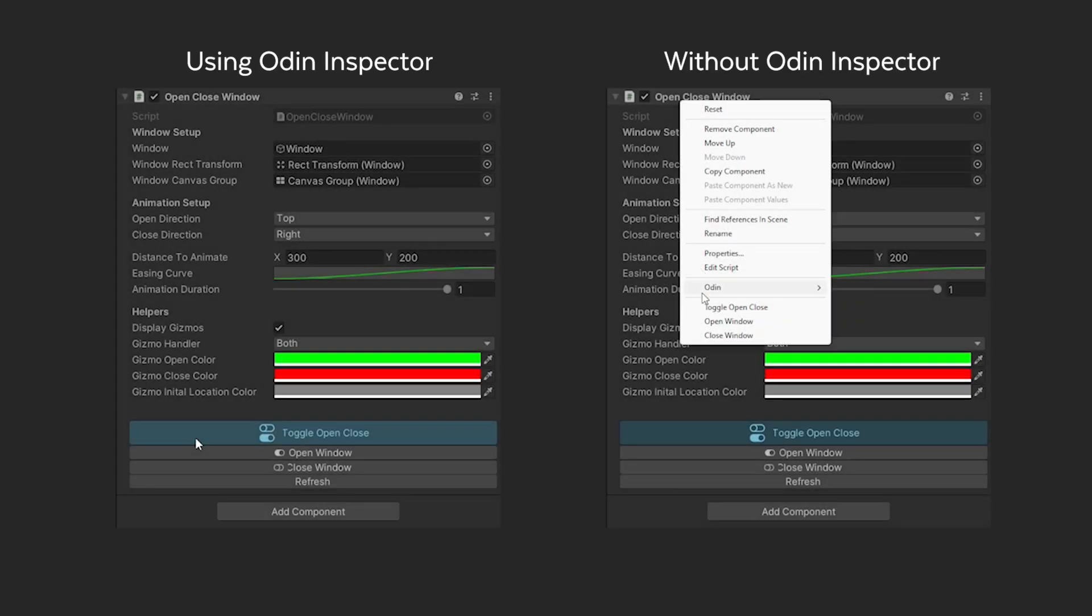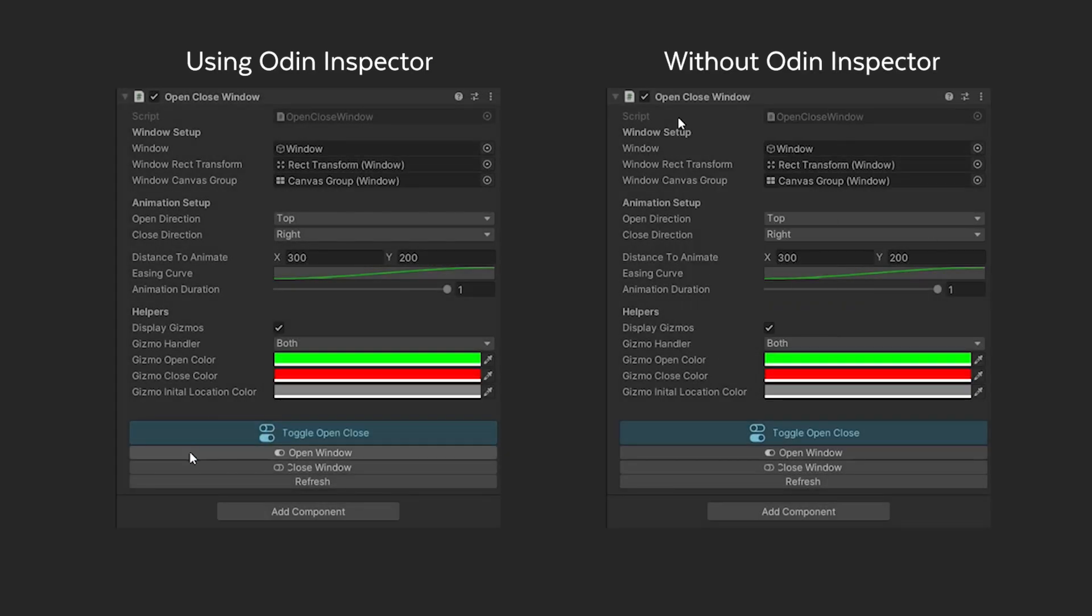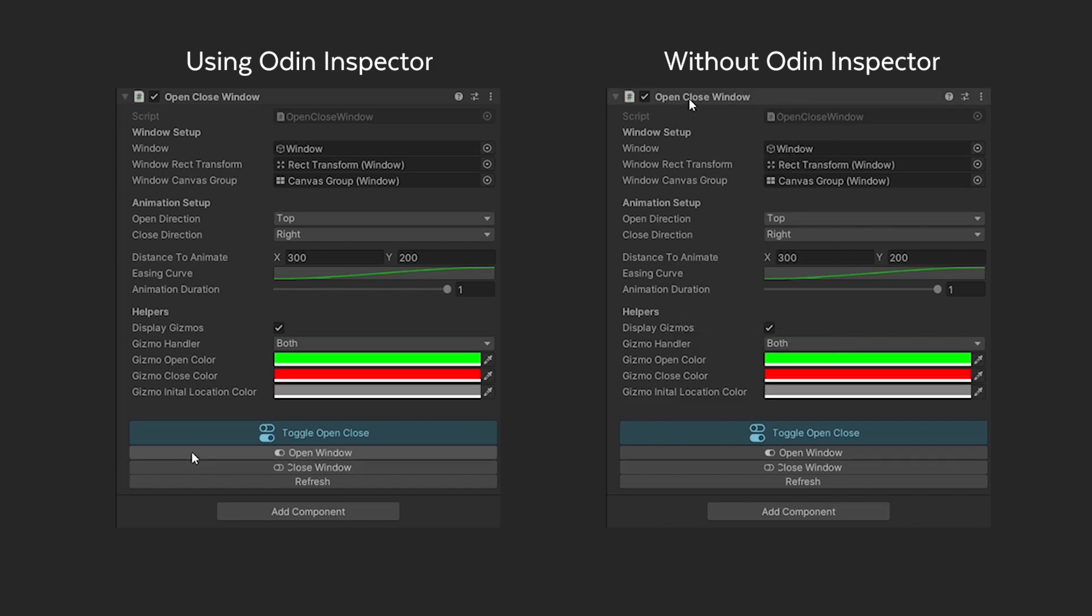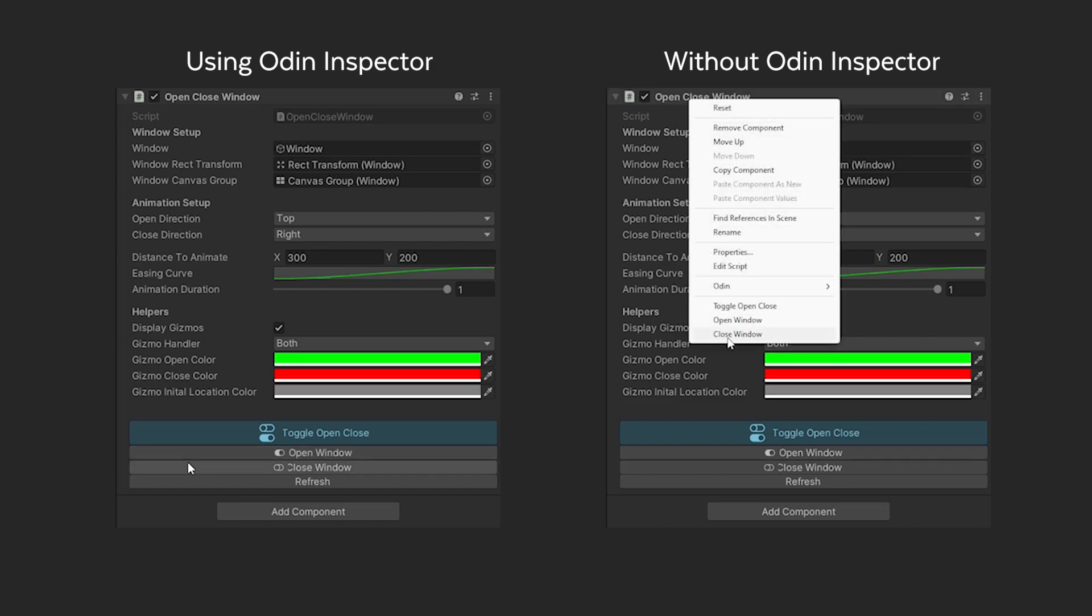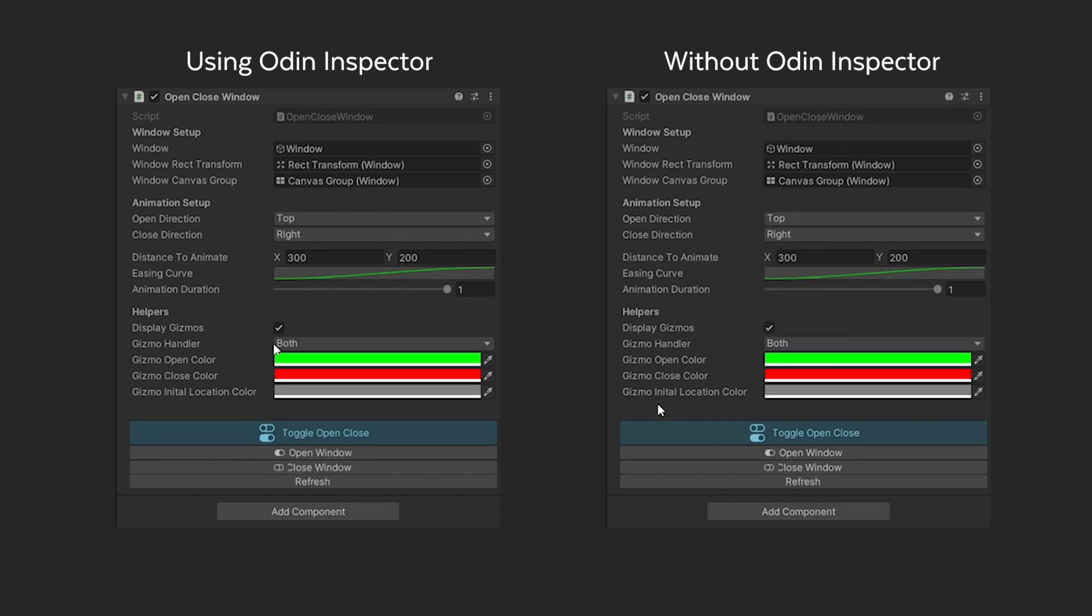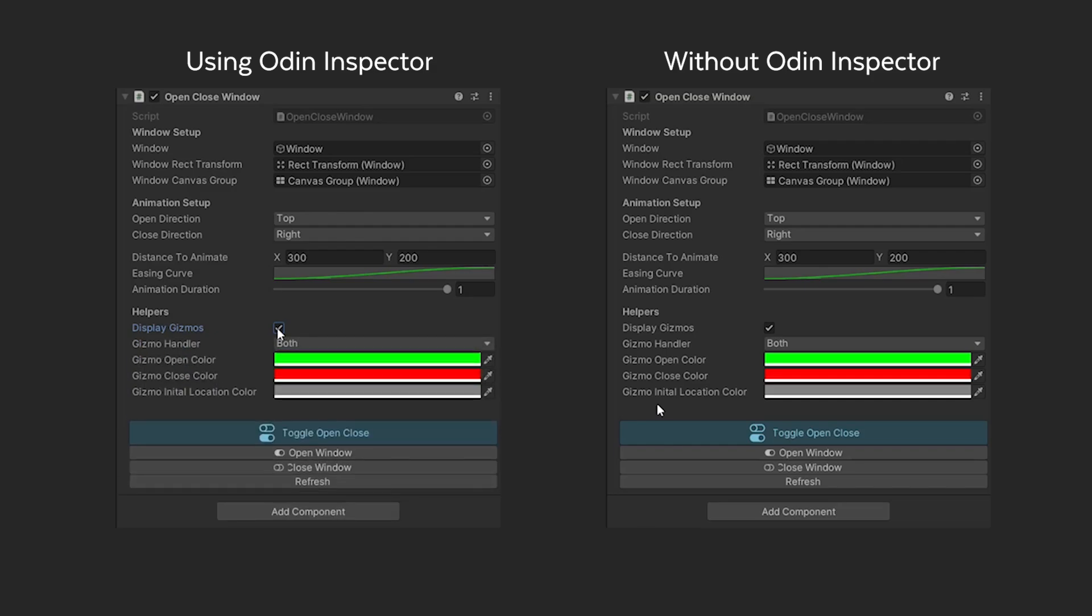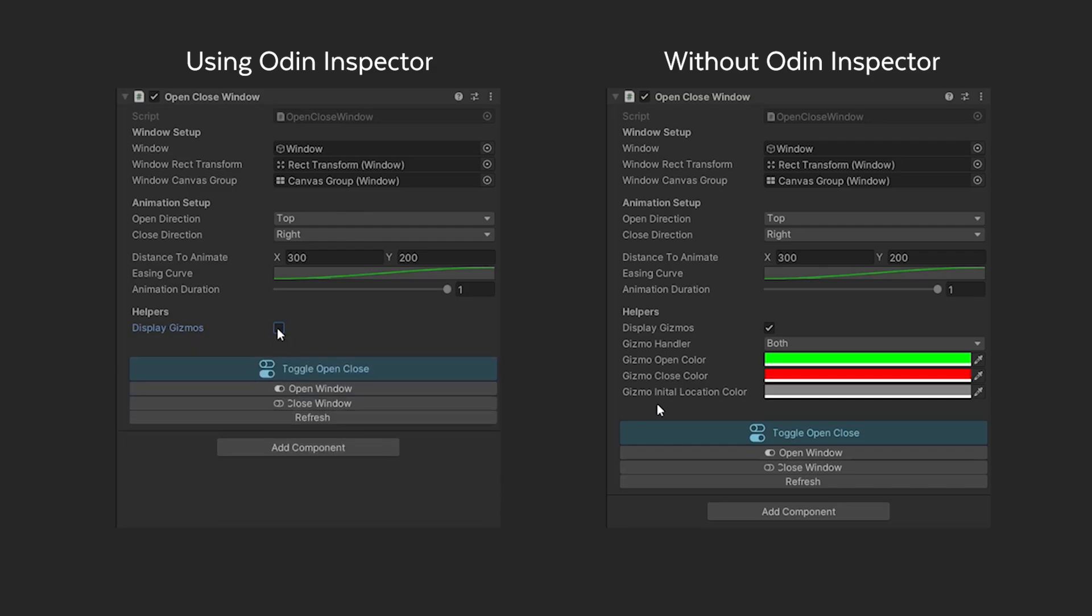You don't need to use Odin Inspector for this tutorial at all but if you have the asset you might want to install it. I'll show some attributes you can use to polish up the component in the inspector but it's absolutely not mandatory.